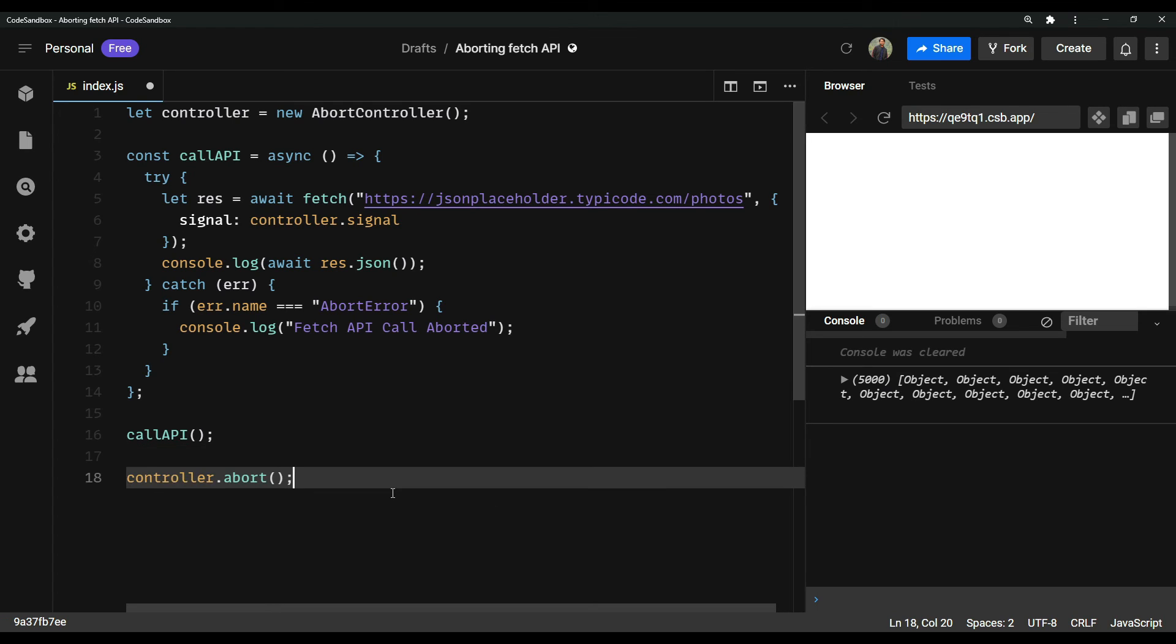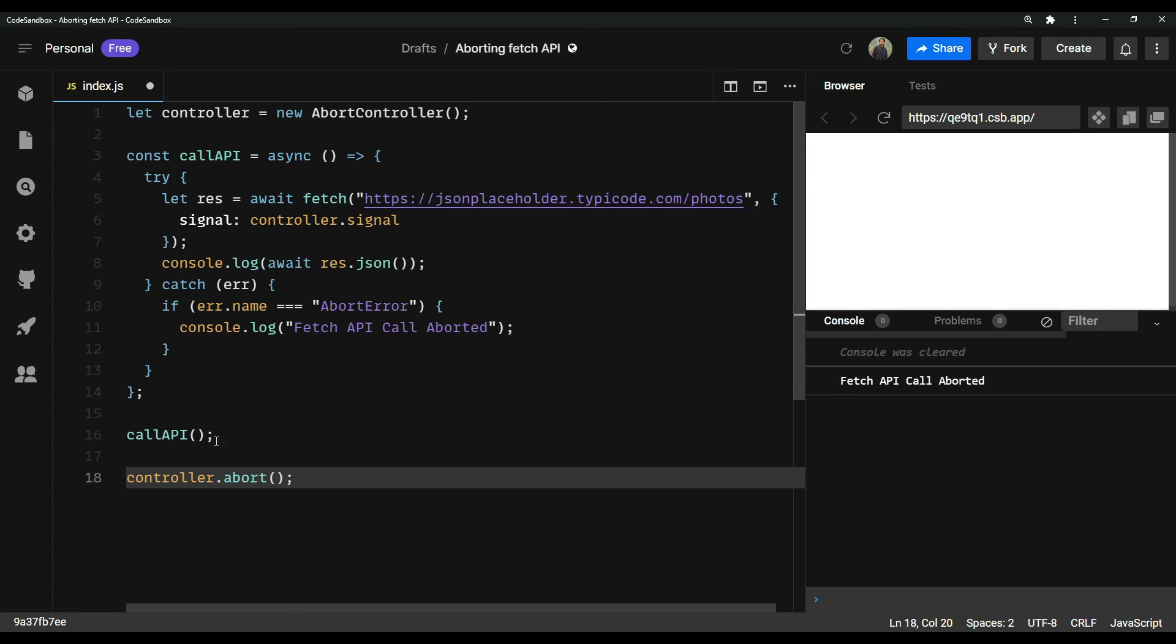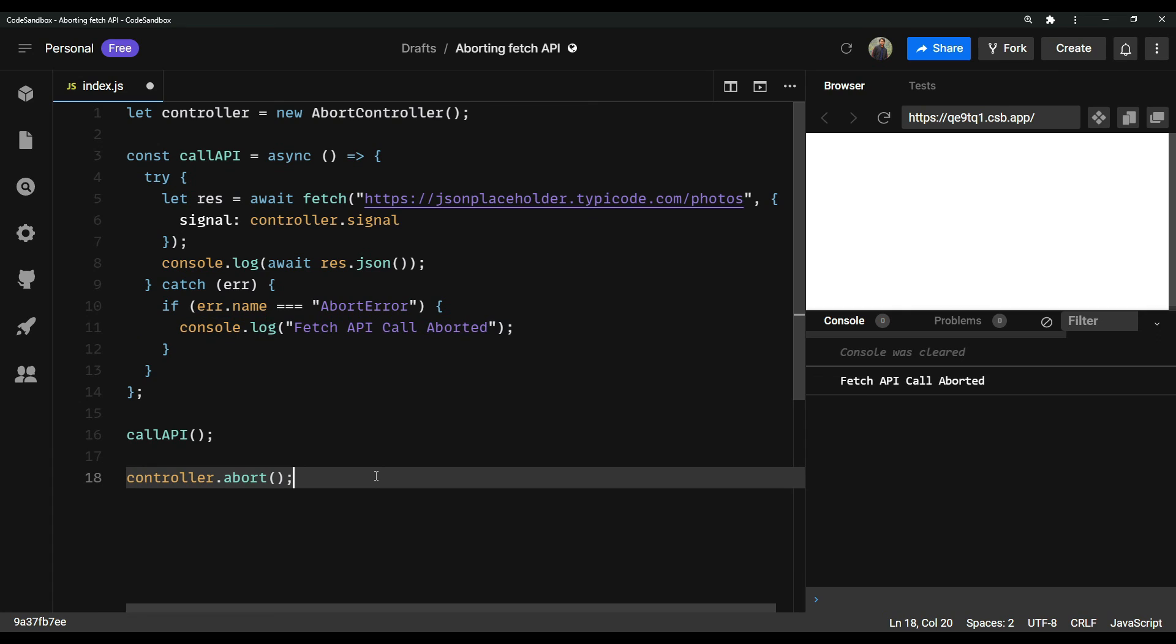So we can see all the 5000 photos in this array. If we paste this and refresh the page again, we will see fetch API call aborted and not the data that we want. So that's how we can abort an API request in JavaScript.